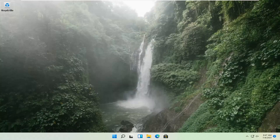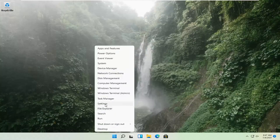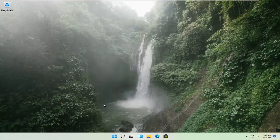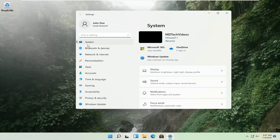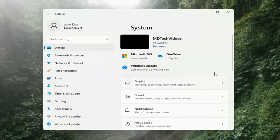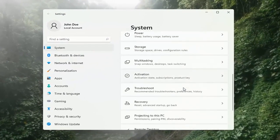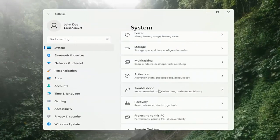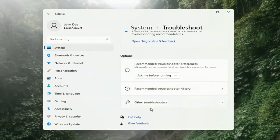And if you're still having a problem, we can go ahead and run the Windows Update Troubleshooting utility, which is built into Windows. We're going to locate it by right-clicking on the Windows Start button and selecting Settings. Select System on the left side, then on the right side go down to Troubleshooting and left-click on that. Then select Other Troubleshooters on the right side.